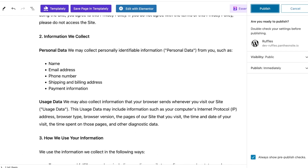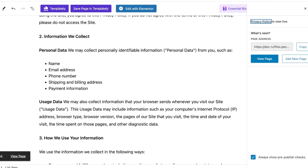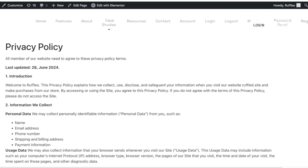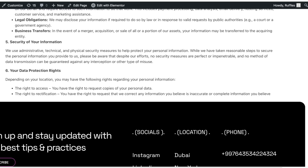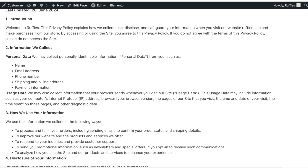Click on Publish in the top right and then click Publish again. Once you've published your page, click on View Page to see what your privacy policy page looks like. This is a pretty standard and basic layout.